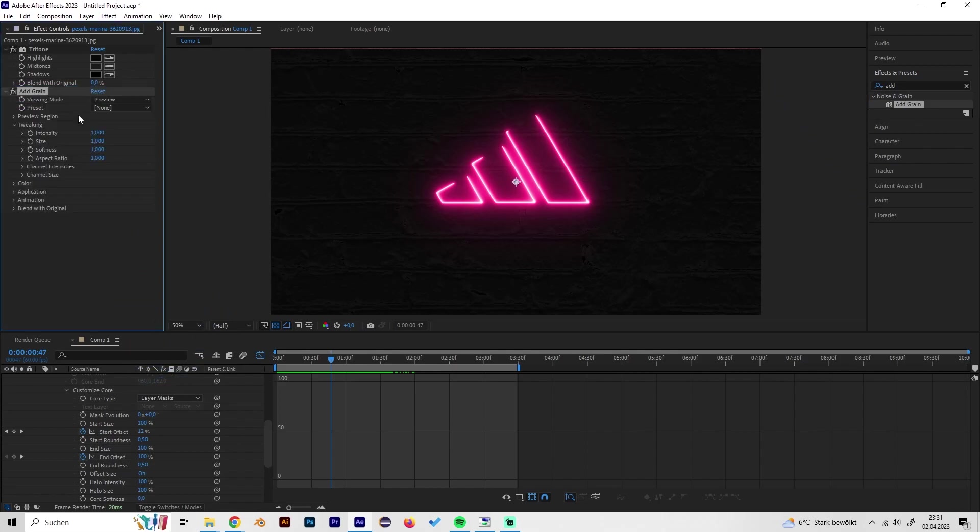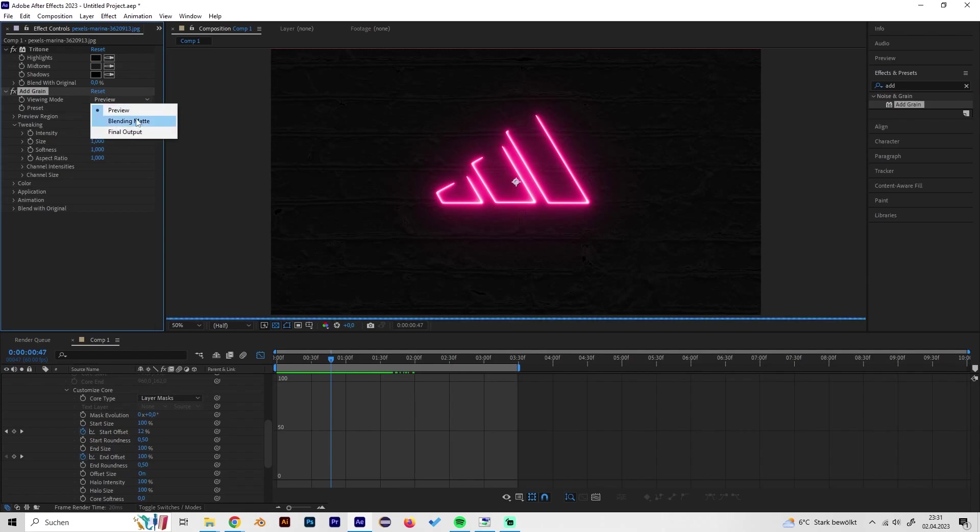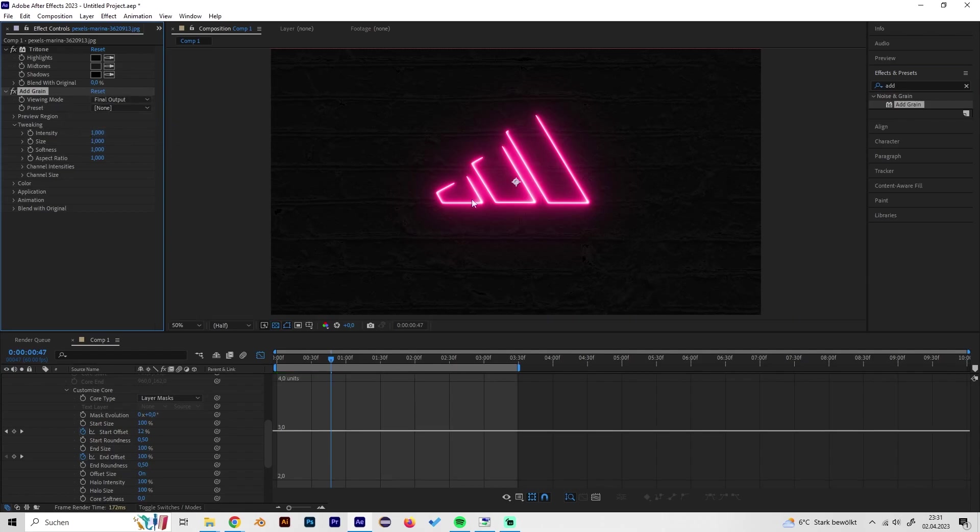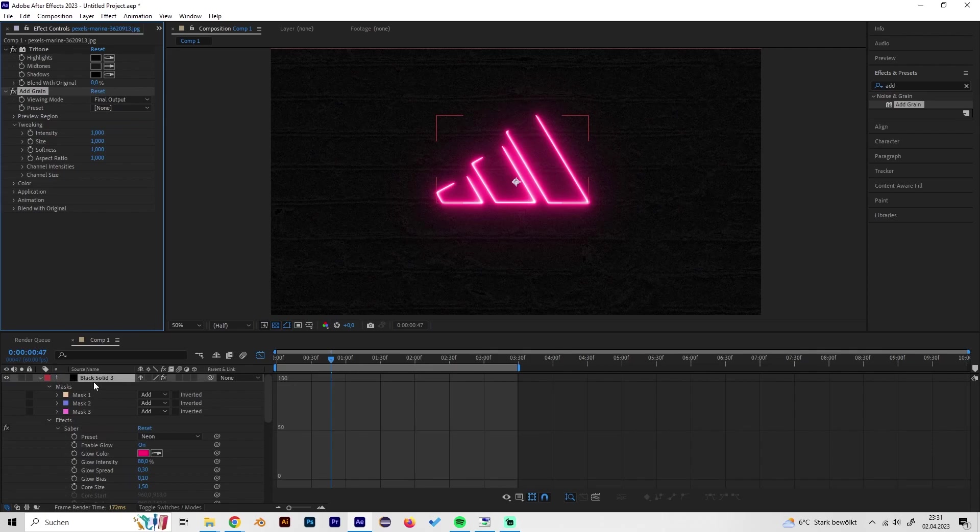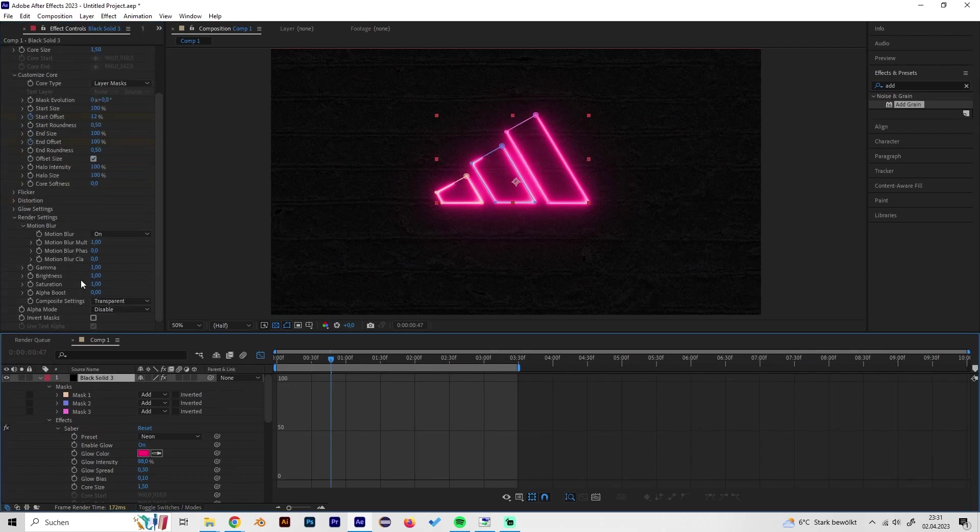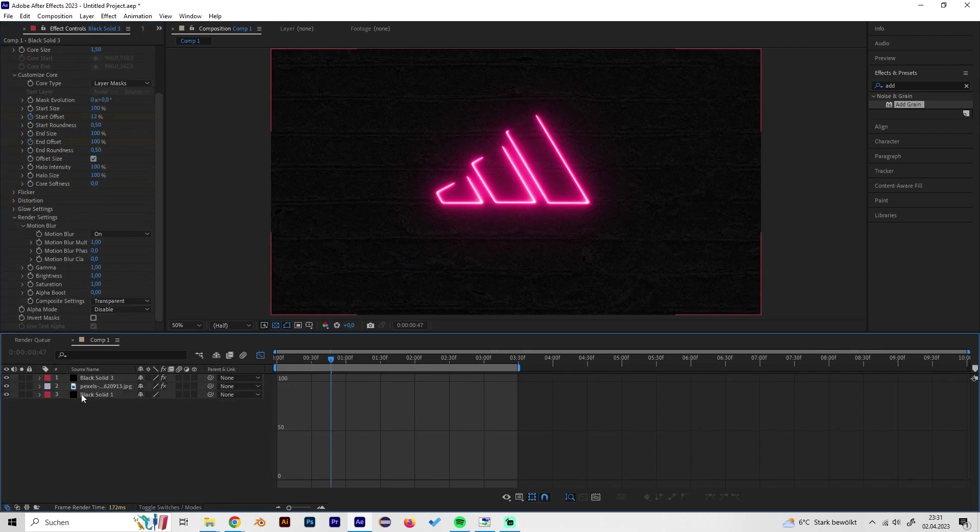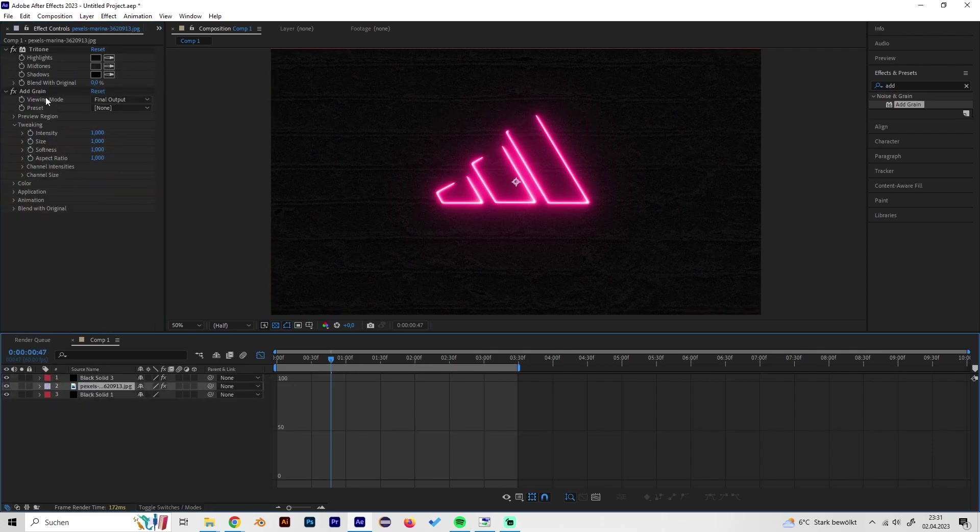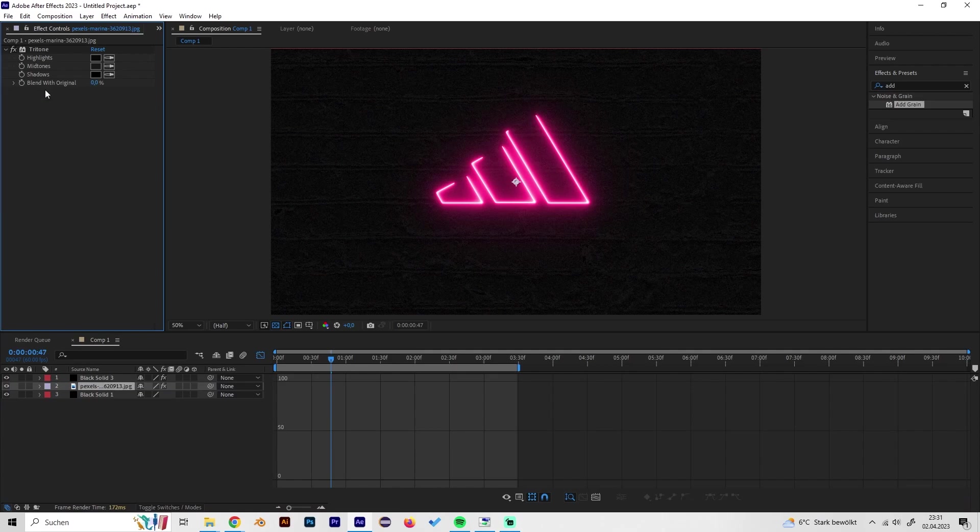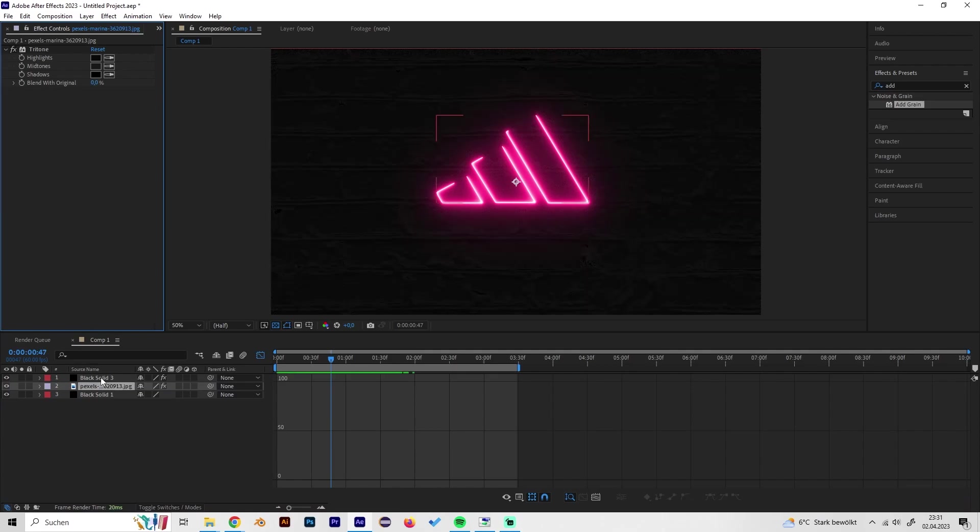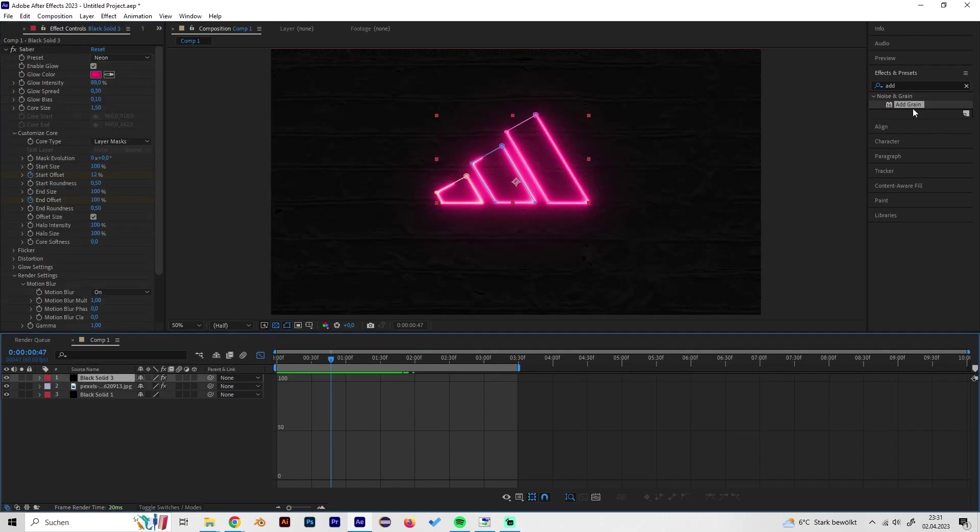For this one we also have to play around with a few settings. So first let's put the viewing mode to final output so we can see the results. Oh wait, I put it on the wrong layer so we have to do it on this layer.